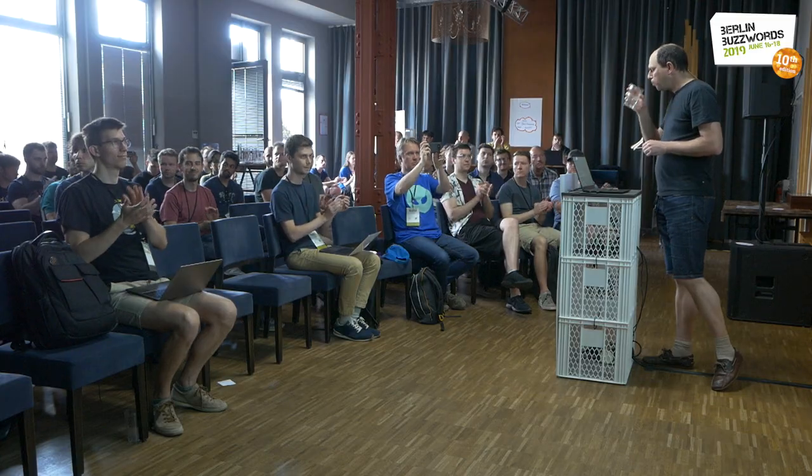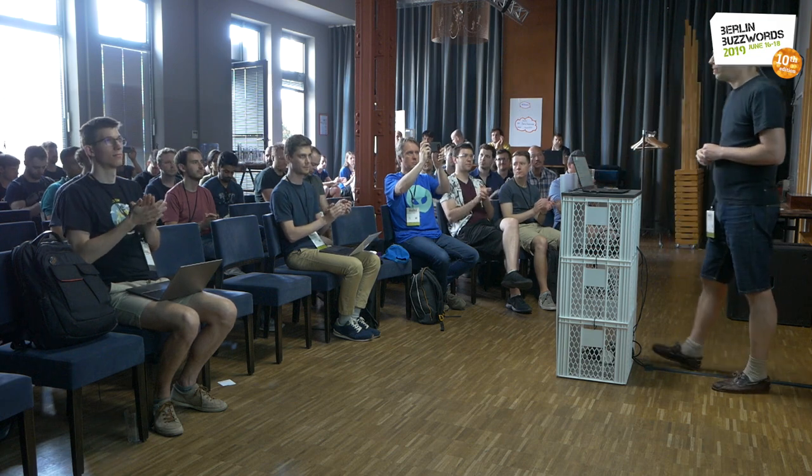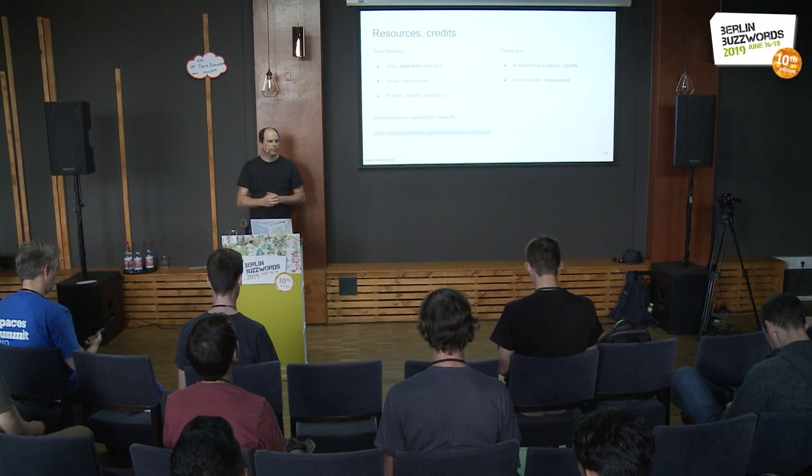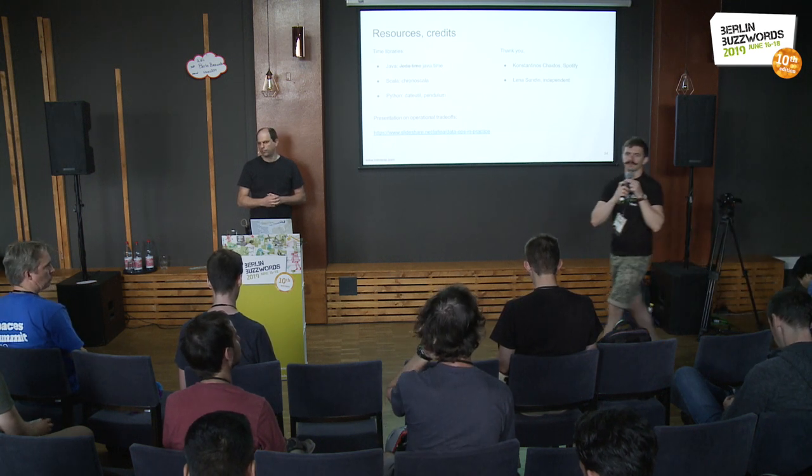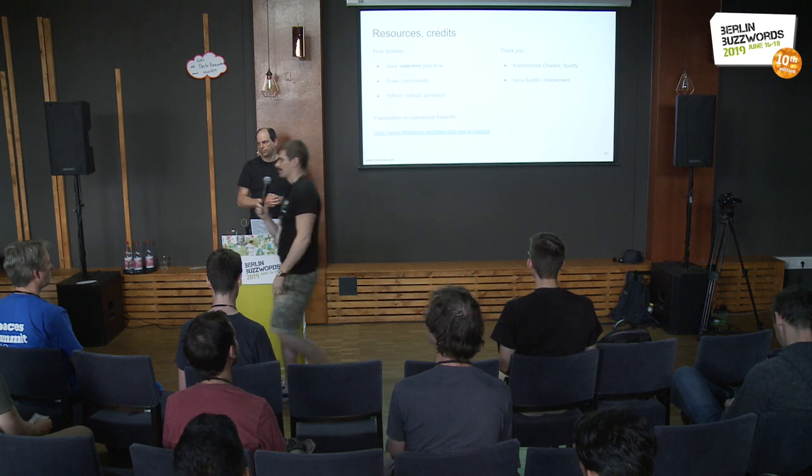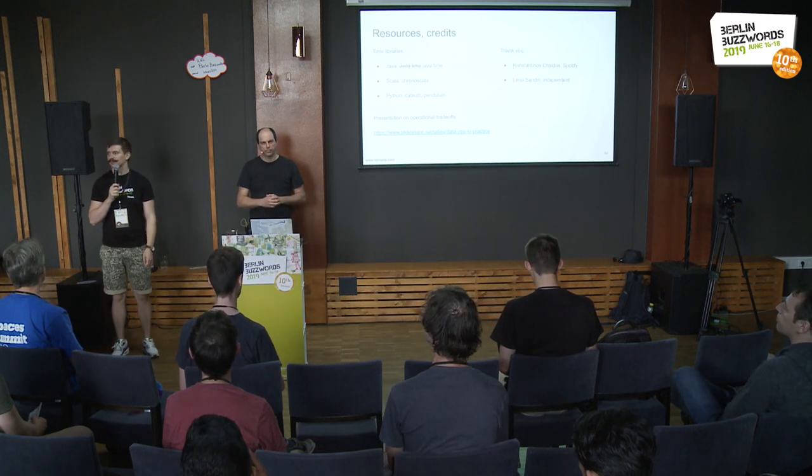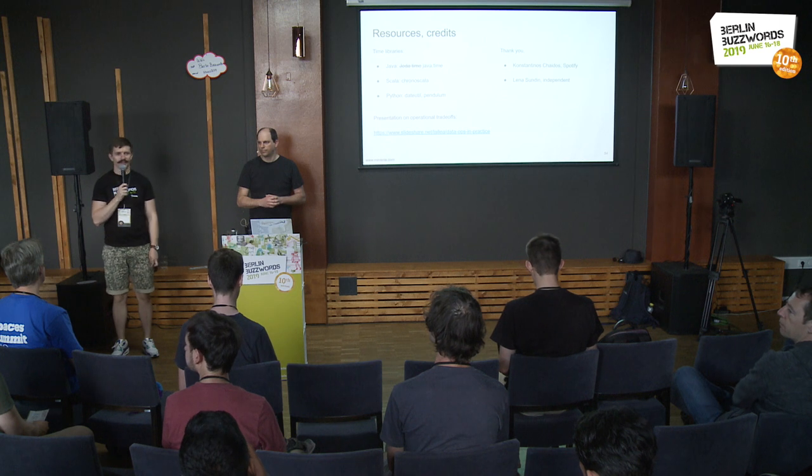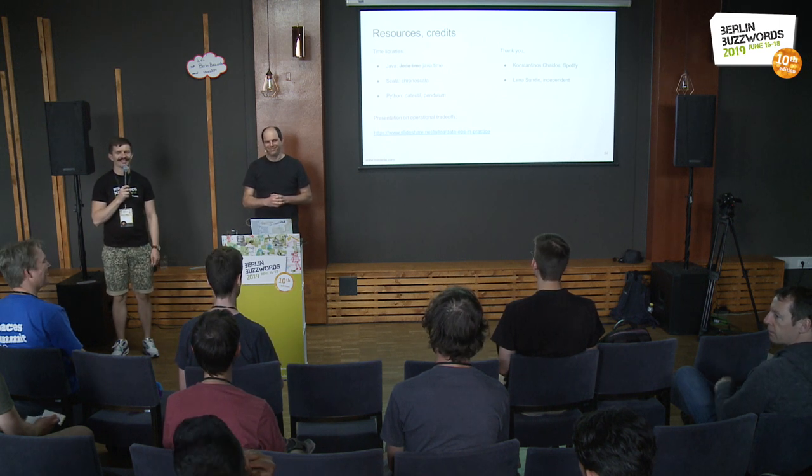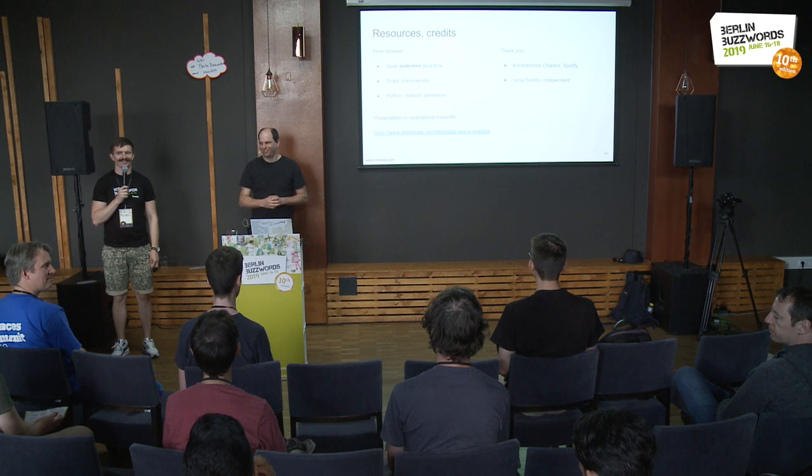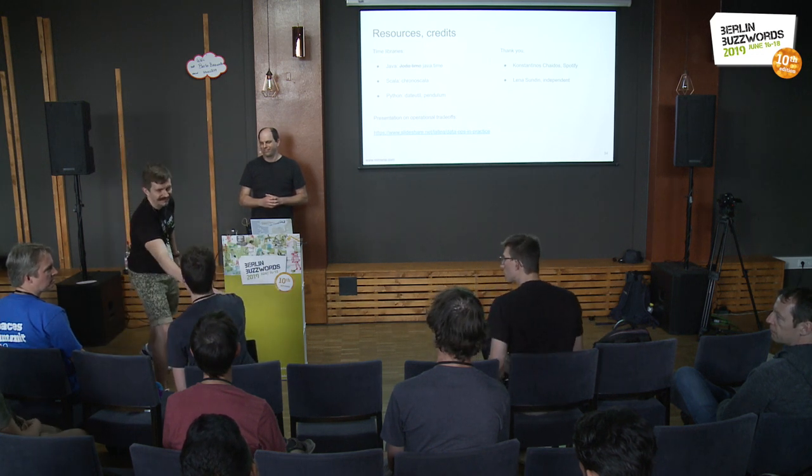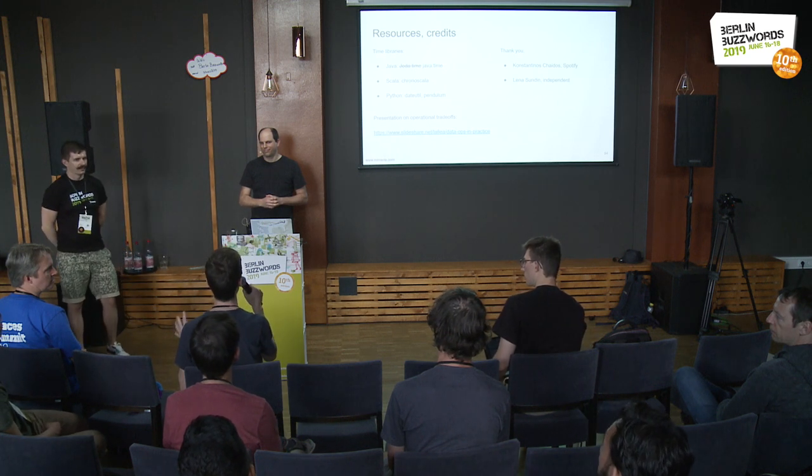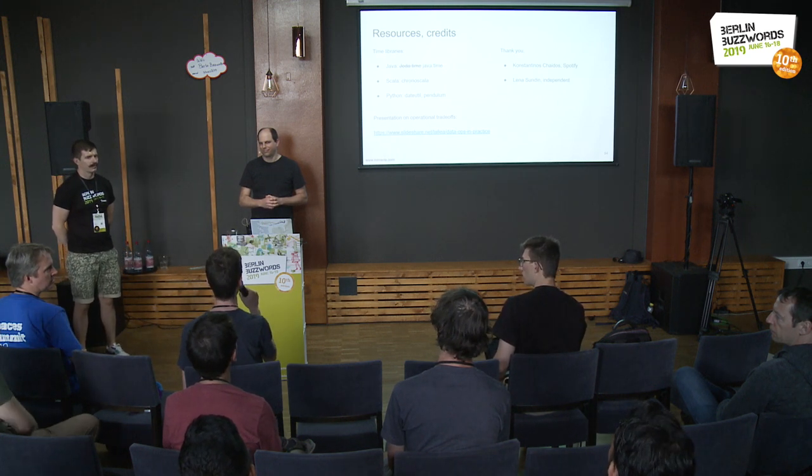It seems that we do have a few minutes for questions. Who has got some questions? Please put your hand up, otherwise I cannot see you. No? Come on, it was a really exciting talk.